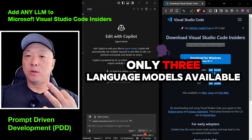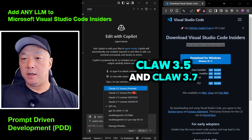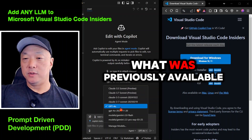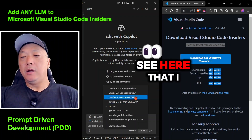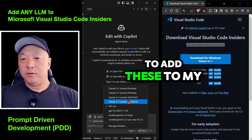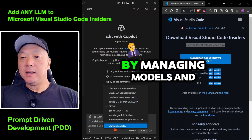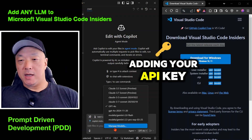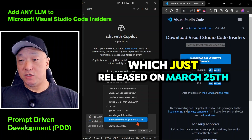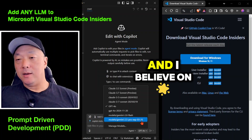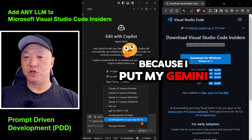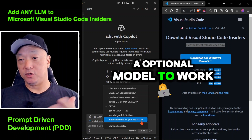Previously, there were only three language models available: GPT-4o, Claude 3.5, and Claude 3.7 — those two previews and a third were what was previously available. But now I have a lot more language models available because I was able to add them to my Insiders edition by going to 'Manage Models' and adding my API key. For example, I was able to add Gemini 2.5 Pro Experimental, which released on March 25th, and by March 26th Insiders already had the ability to add it using my Gemini API key.